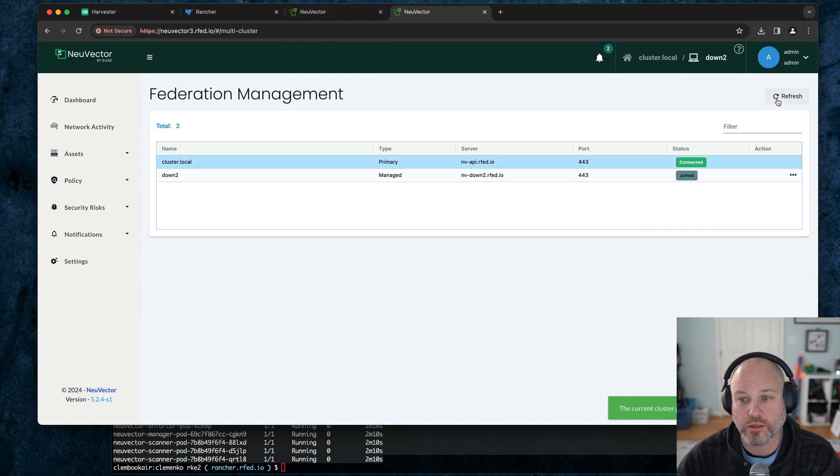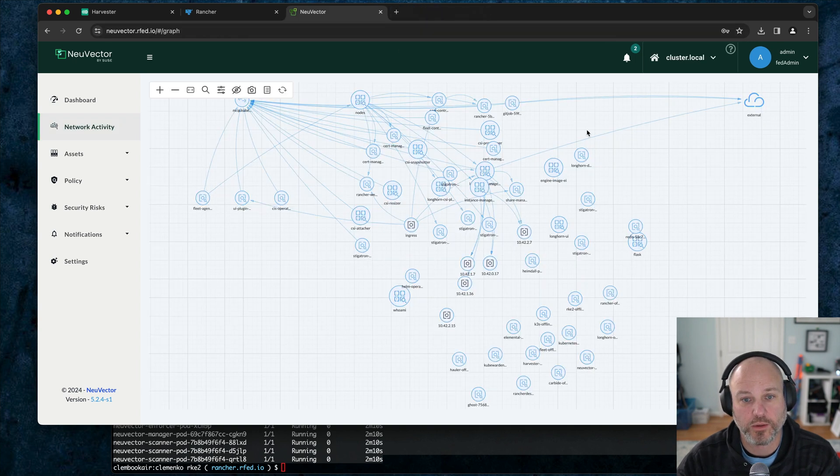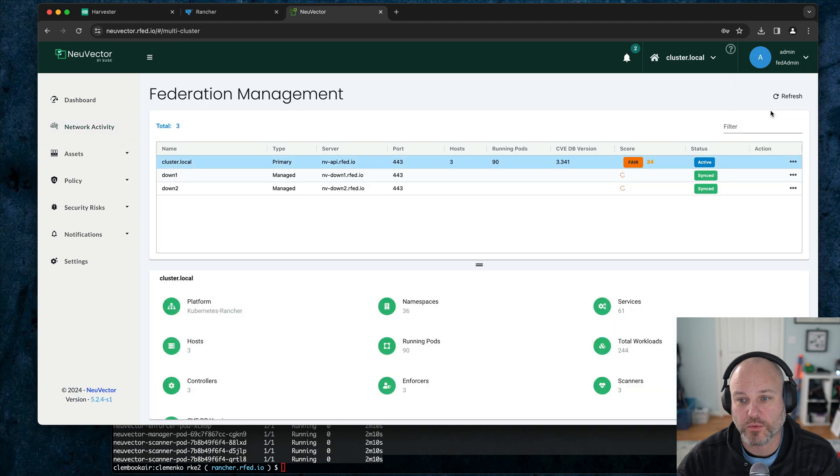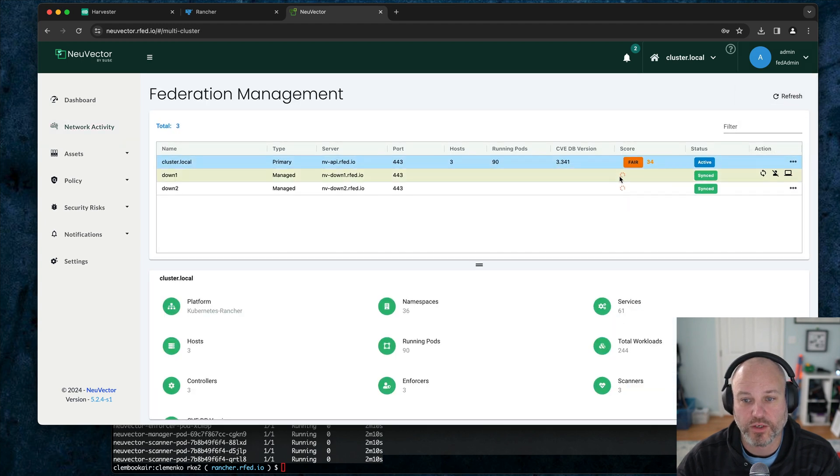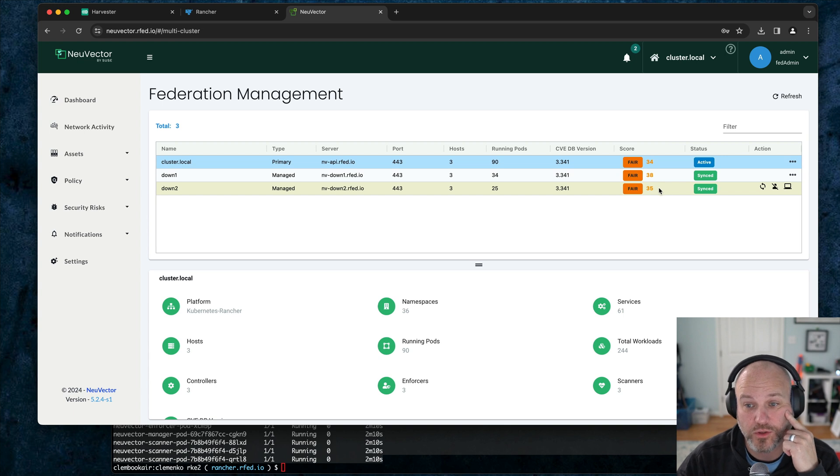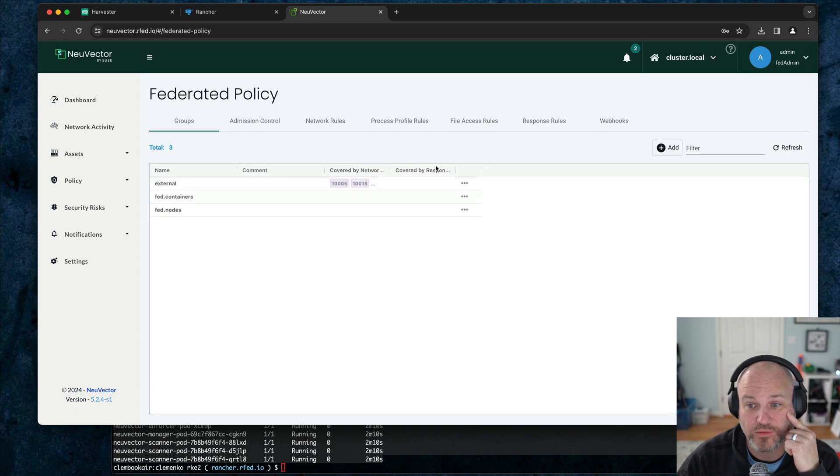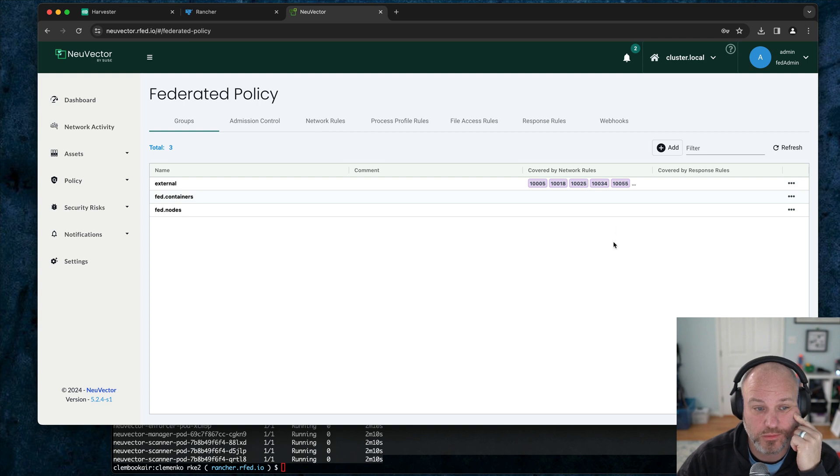We go back up here to the upstream, go back to fed admin, multiple clusters, and refresh. And you can now see that we've got our two downstream clusters. And then we can take a look at the federated policy. And this is where we can go and administrate the policies downstream.